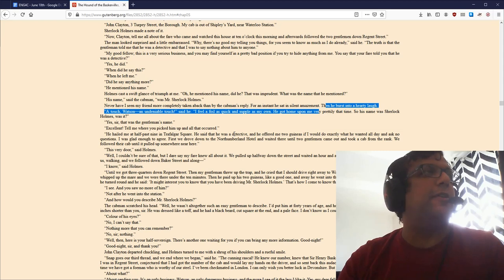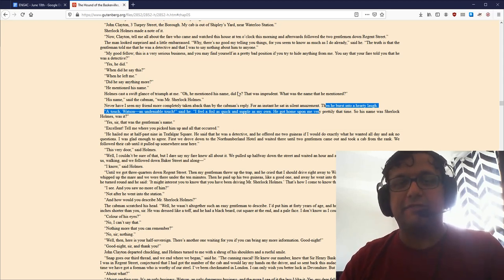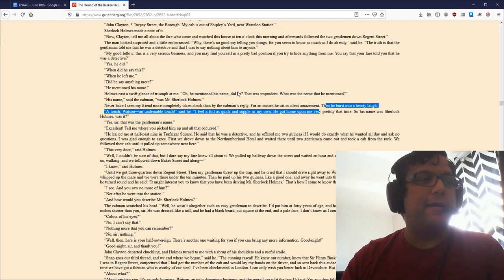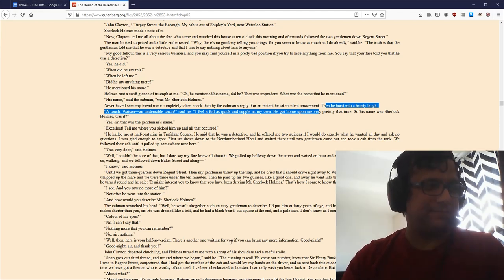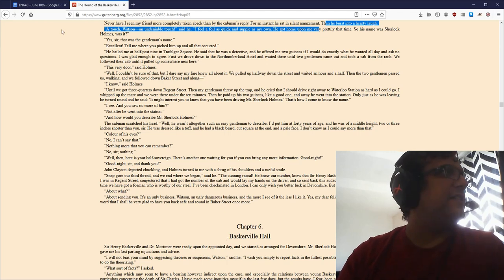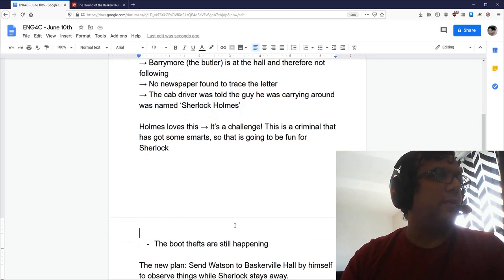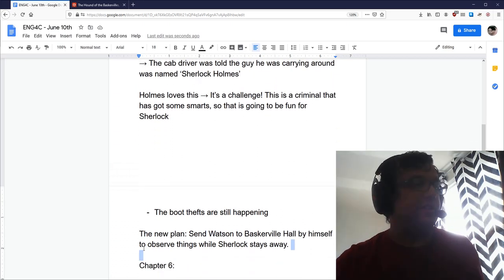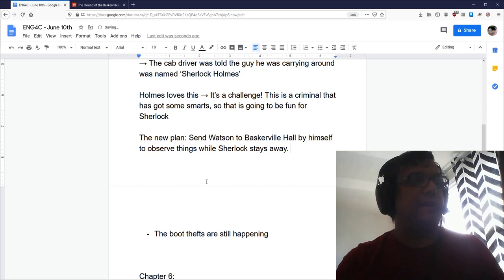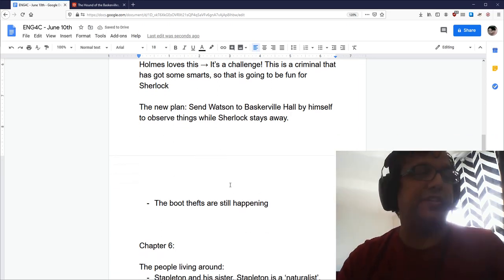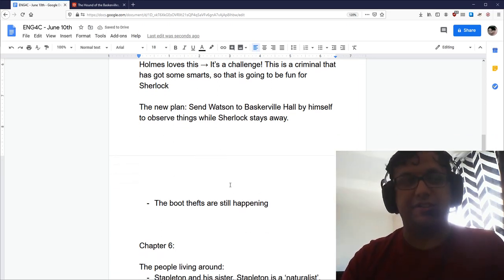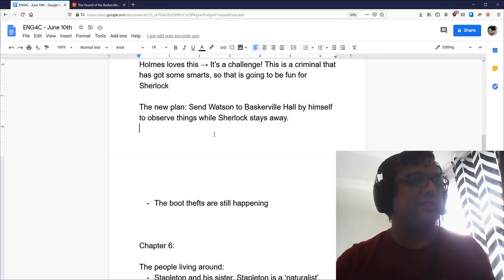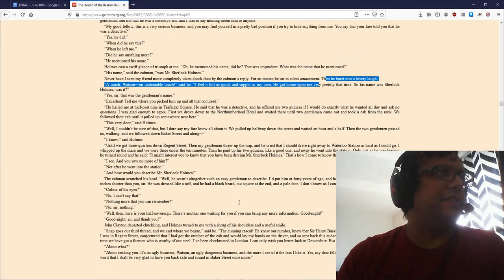So, what he feels after hearing this is that, you know, this is amazing. So, to Holmes, a smart criminal is good. Because, of course, Sherlock Holmes likes to be challenged. So, the investigation goes on and the new plan is that they're going to send Watson to Baskerville by himself while Sherlock stays away. Sherlock says that, well, I'm busy in London. I need to stay here. I'll send Watson and he will keep tabs on things.